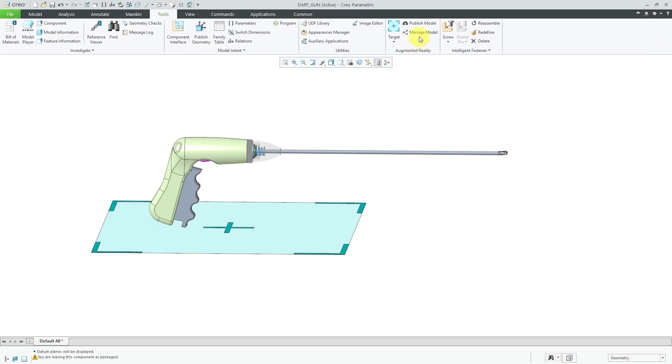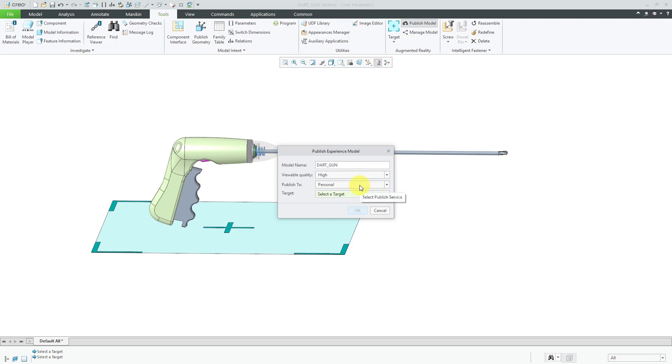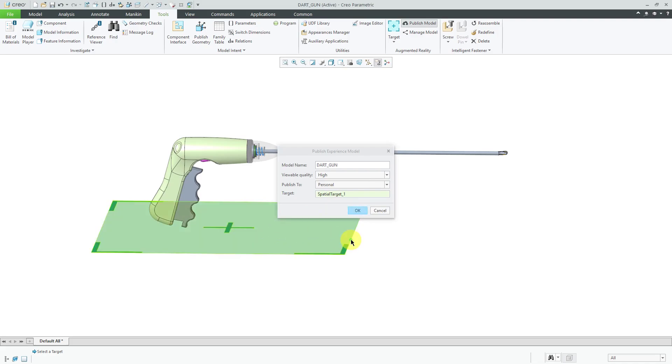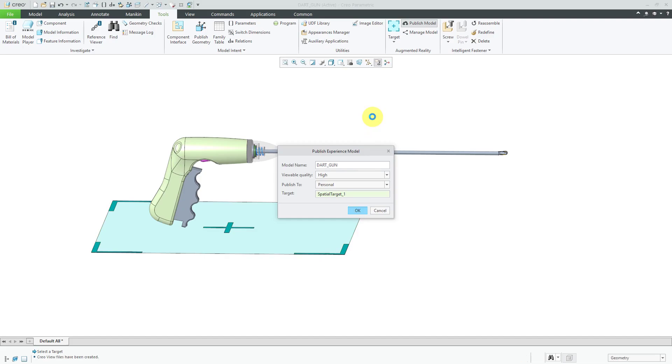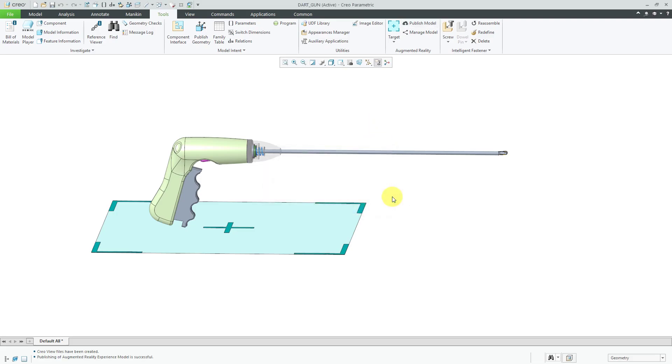Now I am going to publish the model. There we have the name for the viewable quality. Let's crank this up. Let's go with high. I'm going to publish to personal because it's the only server that I have access to. For the target, let's select the one that I just created. I will click OK. The publishing is successful. Let's click the close button out of there.